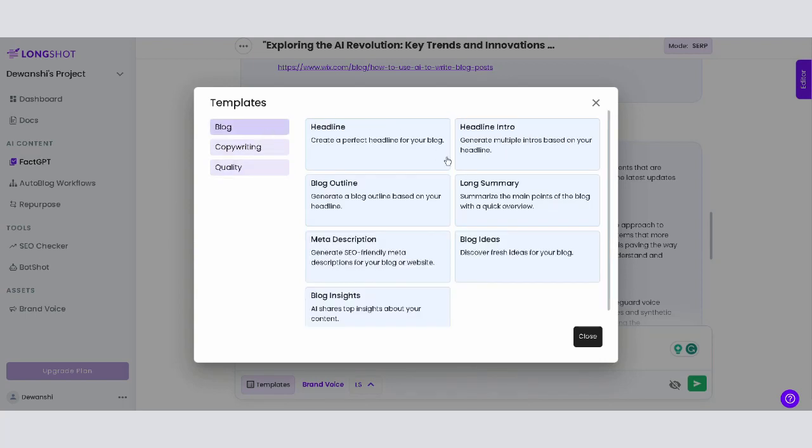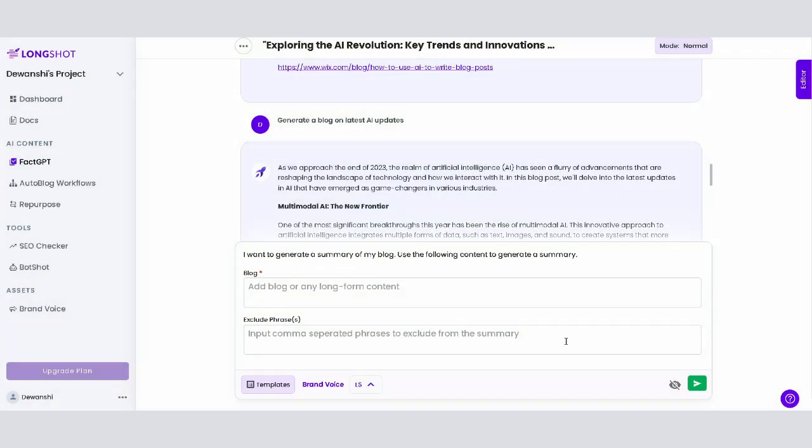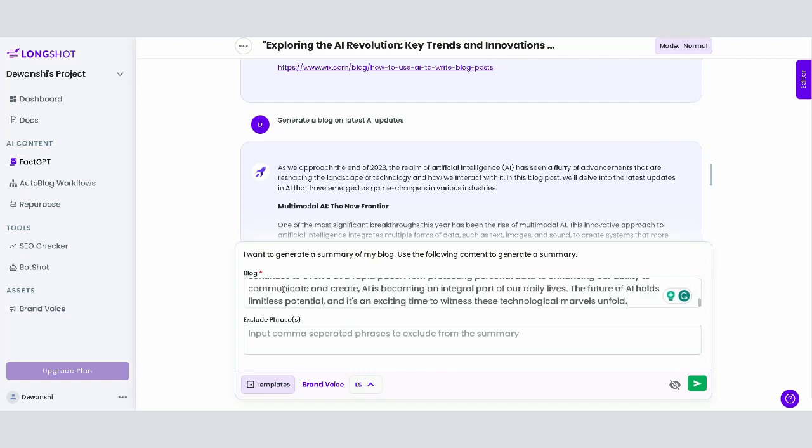For example, select the long summary template, click on use template, and paste your content. You even have the option to exclude any phrase from your summary, though it's not mandatory. Hit enter, and you get a tailored summary of your content.